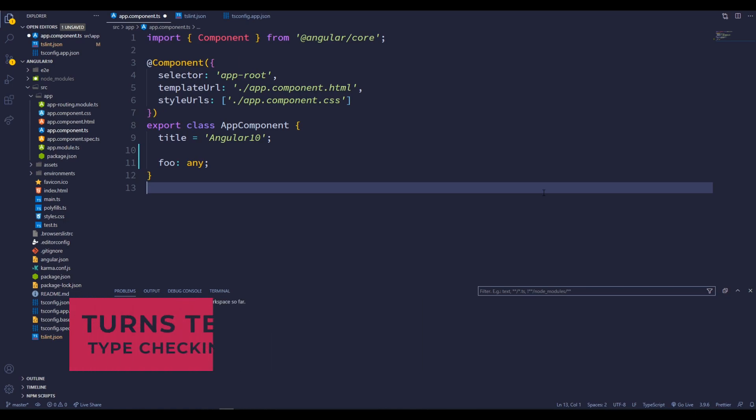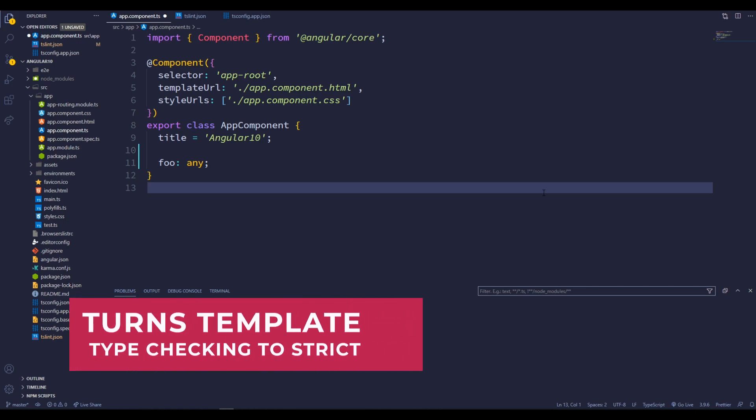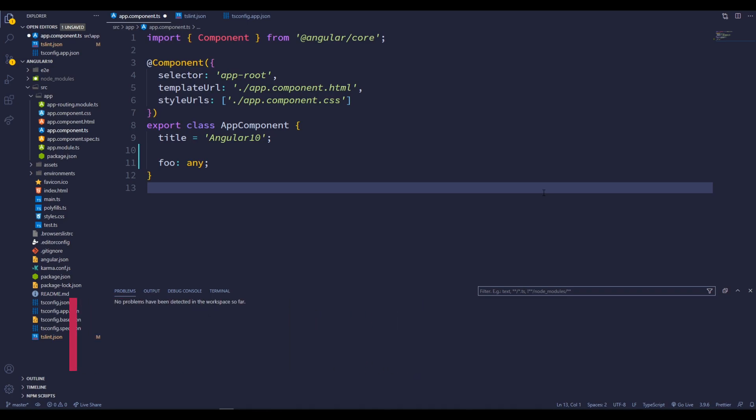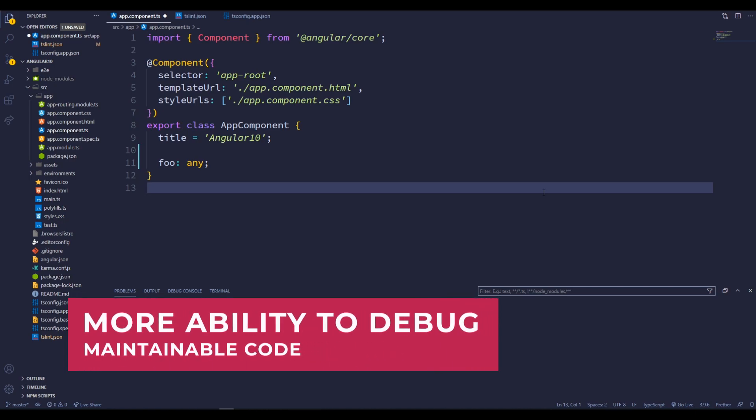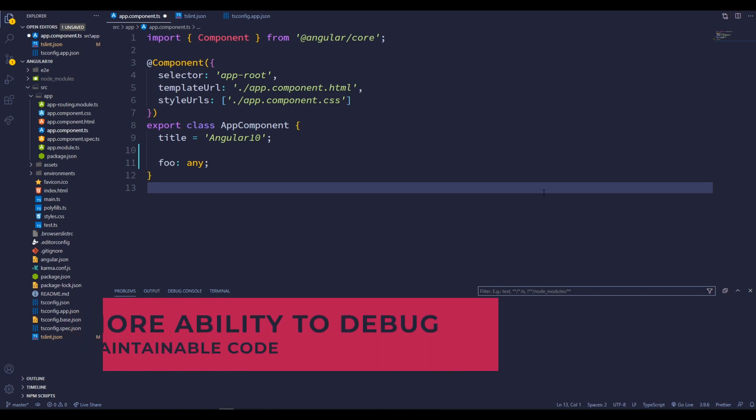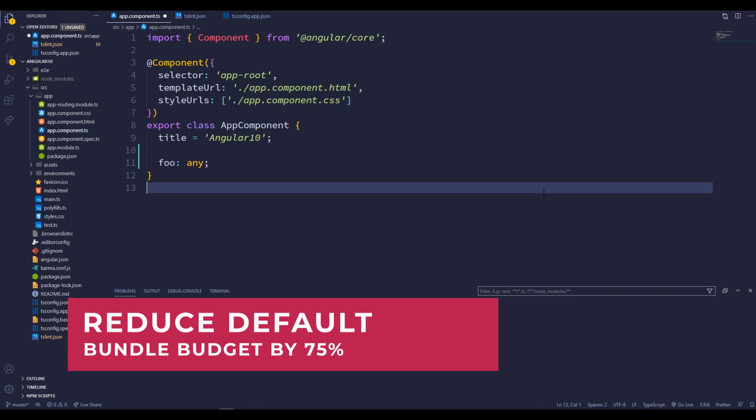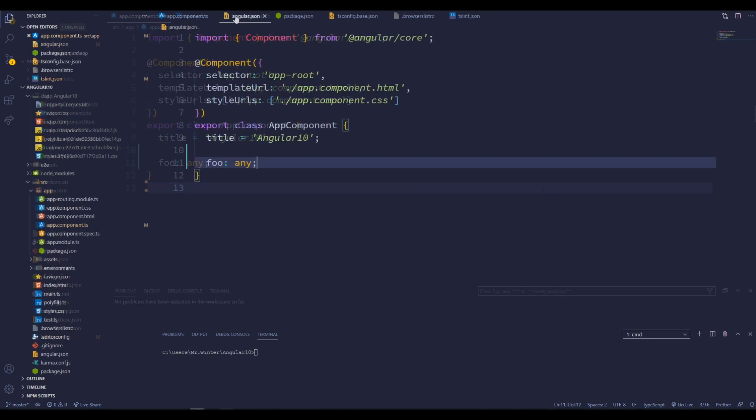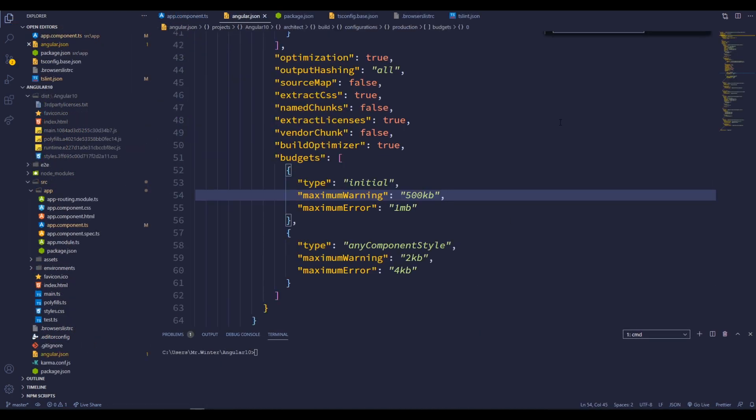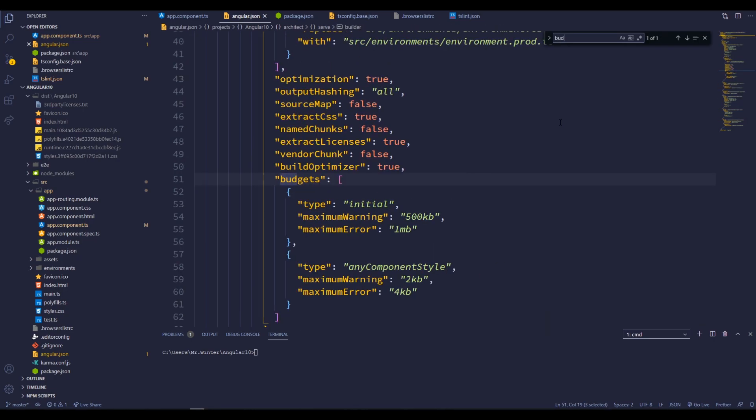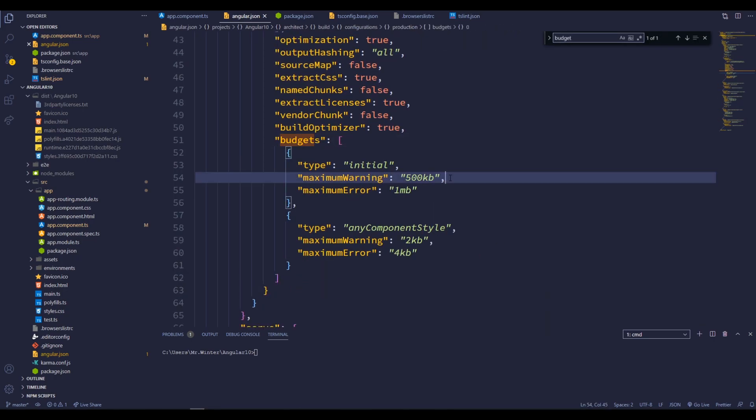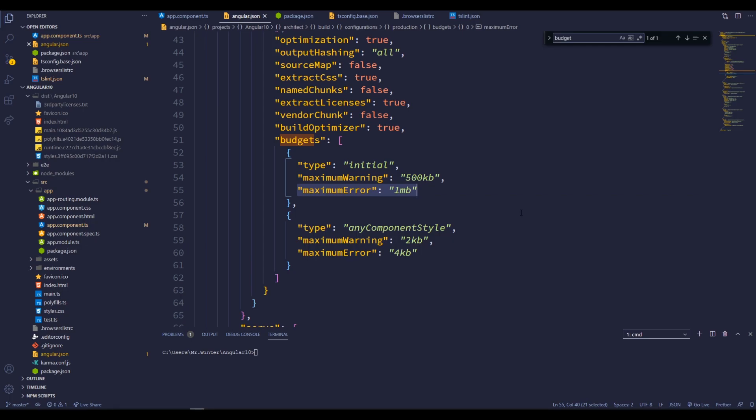Alright, like the previous typescript strict mode, this strict mode turns template type checking to strict. So, this strict flag gives us more ability to handle the bugs and we can improve the code maintainability. And also this strict mode reduces the default bundle budget by 75%. As you can see here, maximum warning for bundle is 500 KB. And maximum error is 1 MB. So, what this will do is give a warning when the bundle is increased more than 500 KB. So, this will make us aware of our Angular 10 project bundle size. So, in the previous version of Angular, this maximum warning was 2 MB. So, in Angular 10, this is reduced by 75%. This is a really big update that I am seeing in this Angular 10 update.